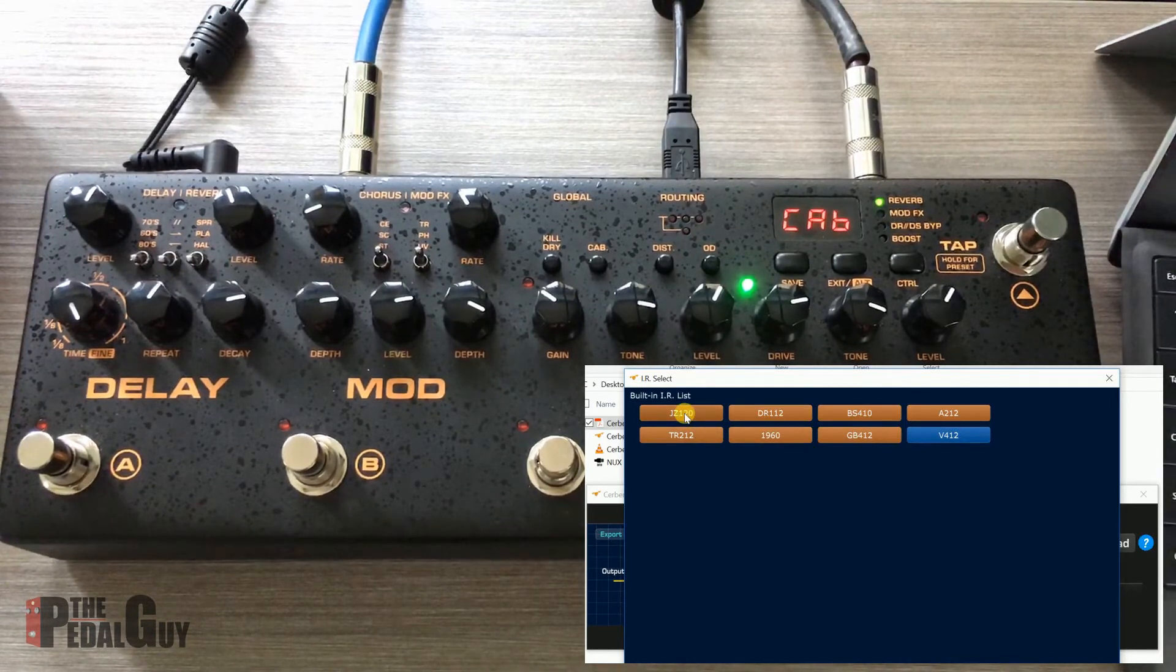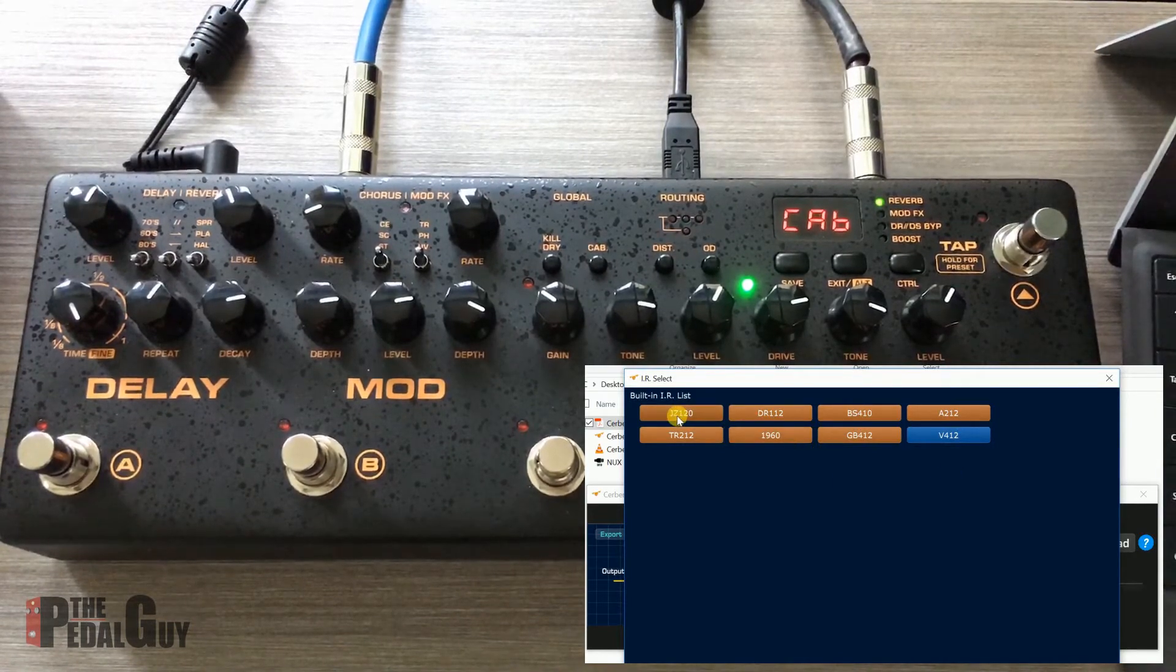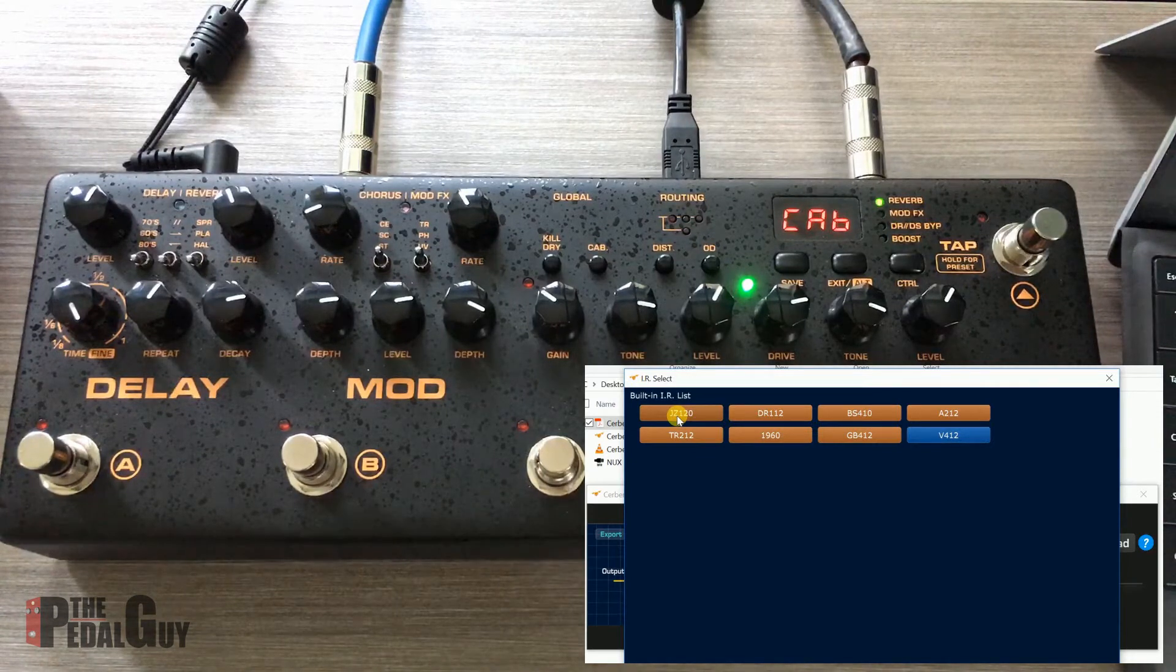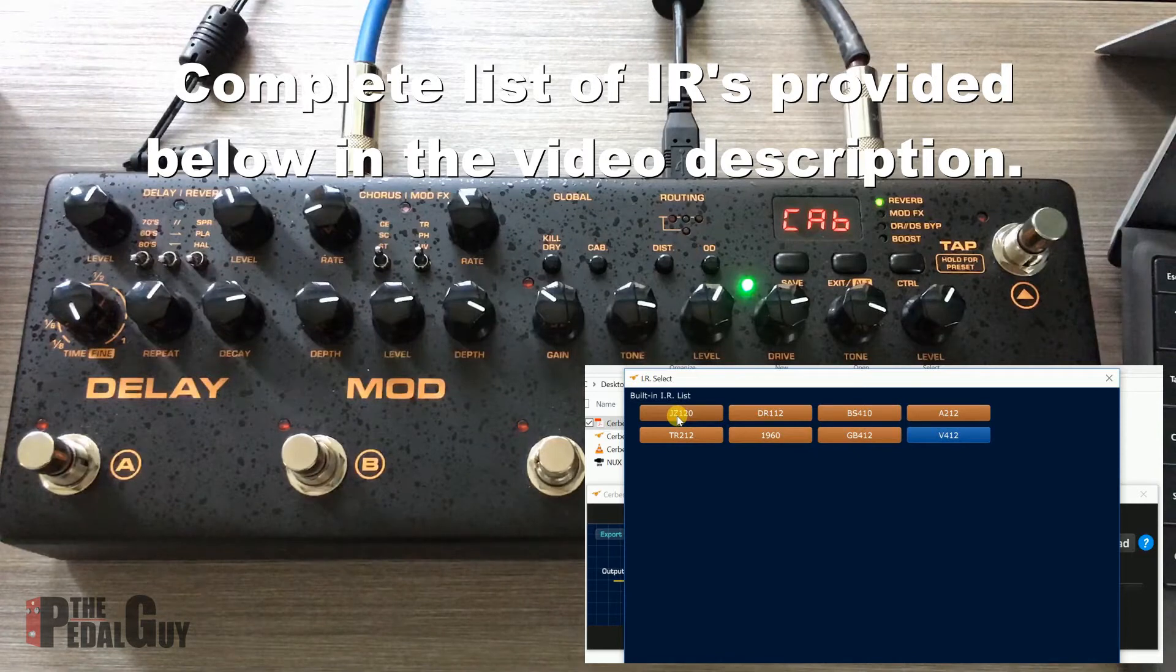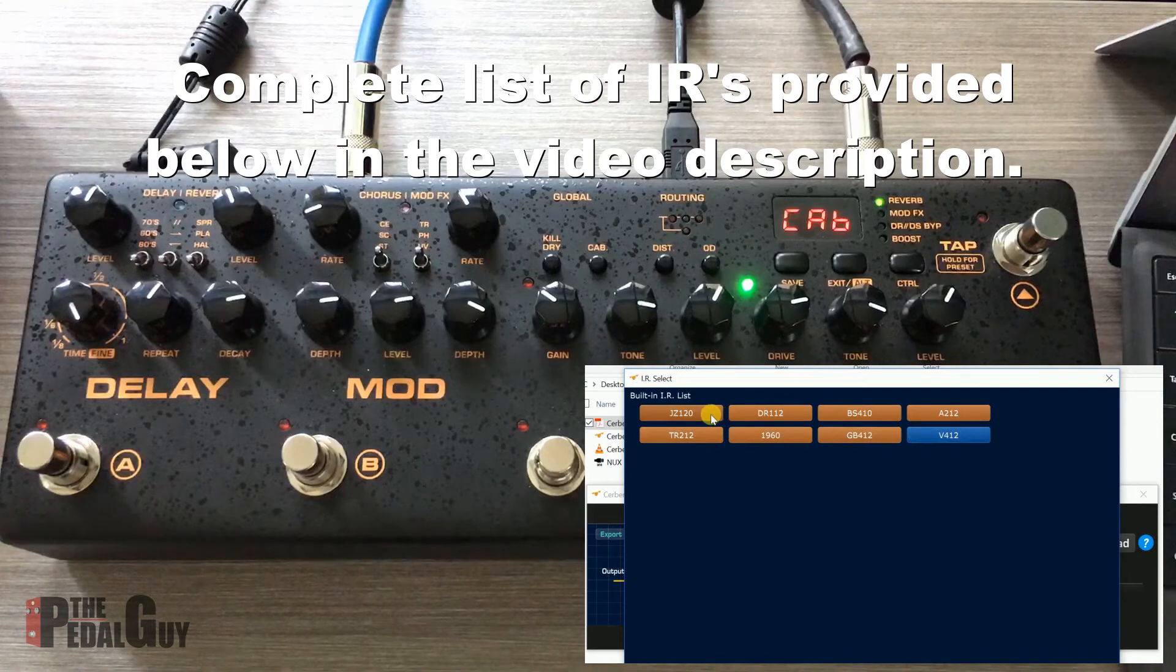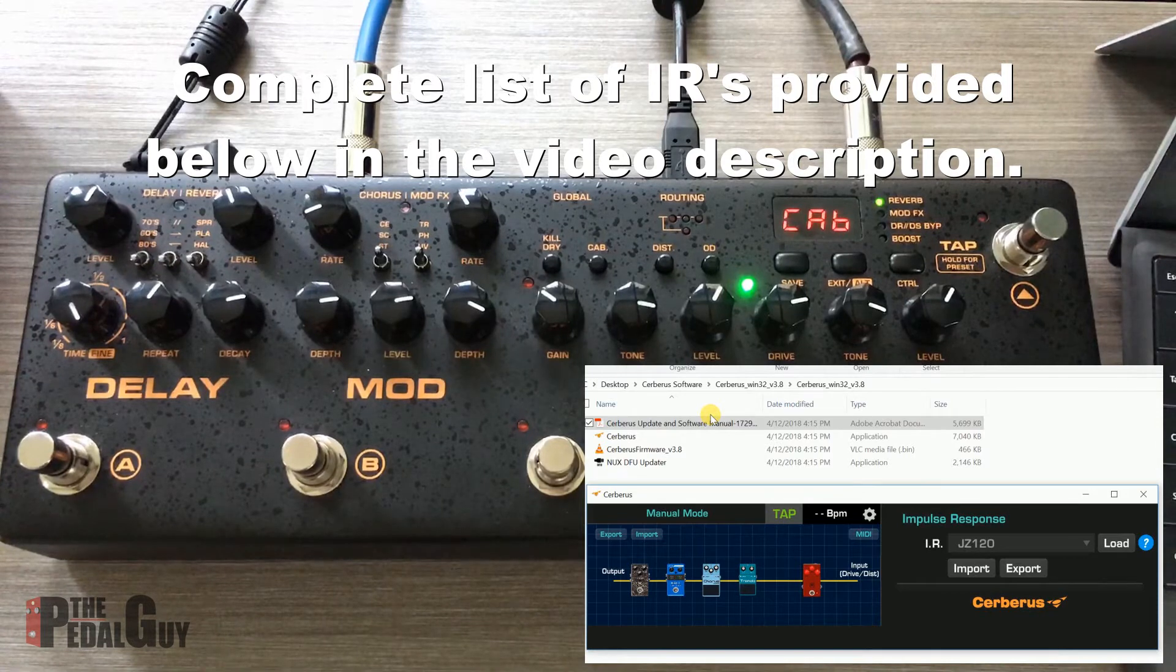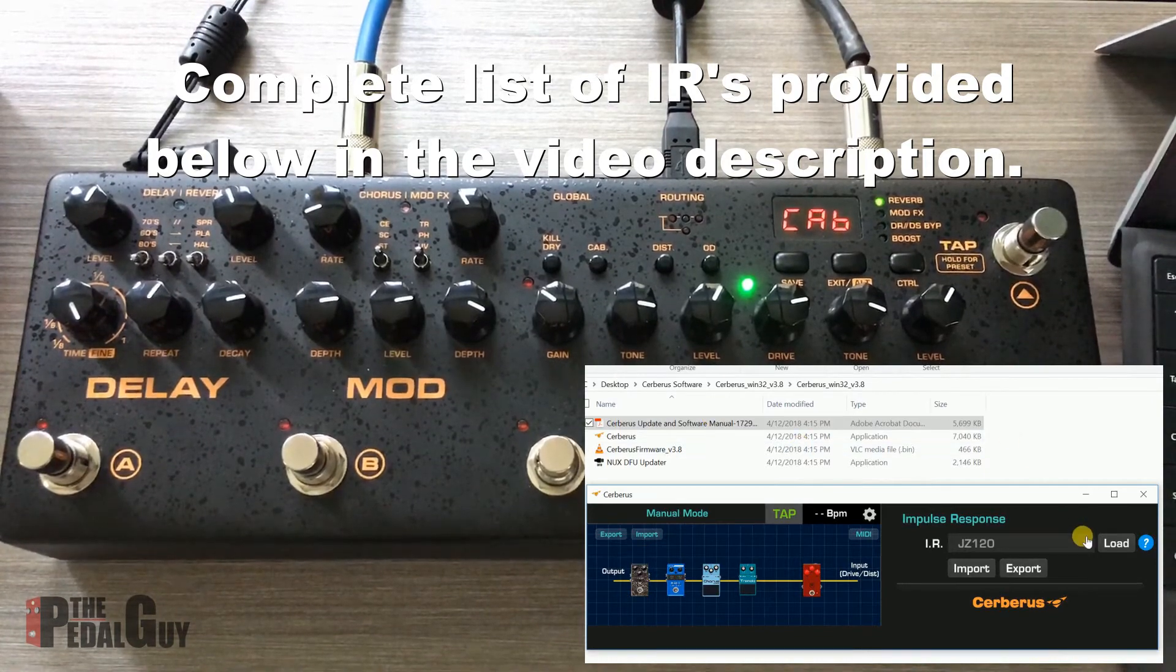If I go in here and change it from the V412, which is a 4x12 cabinet, to a JZ-120, which I'm probably going to assume is probably a Jazz Chorus, let me play that. What you're going to hear is you're going to hear a little bit of a hiccup as it's changing from this impulse response to this impulse response. So it got a little more brittle there, didn't it?